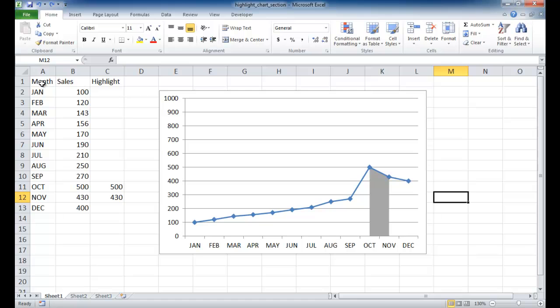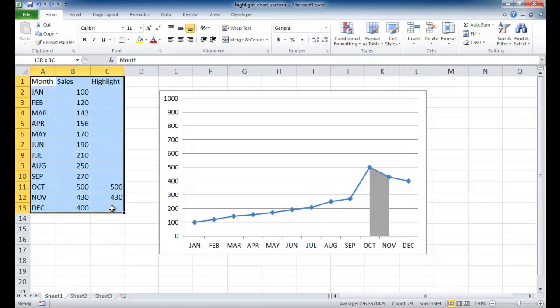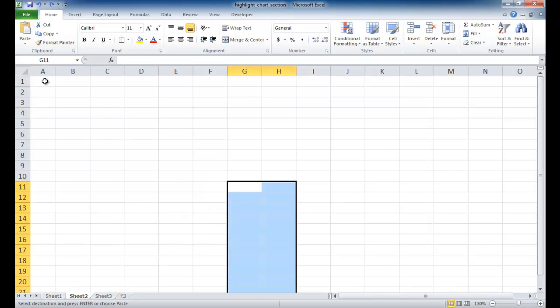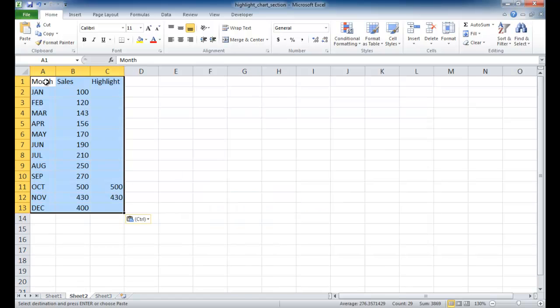So let me go ahead and copy this data over. Let me go and left click and select that cell, control C to copy, control V to paste.